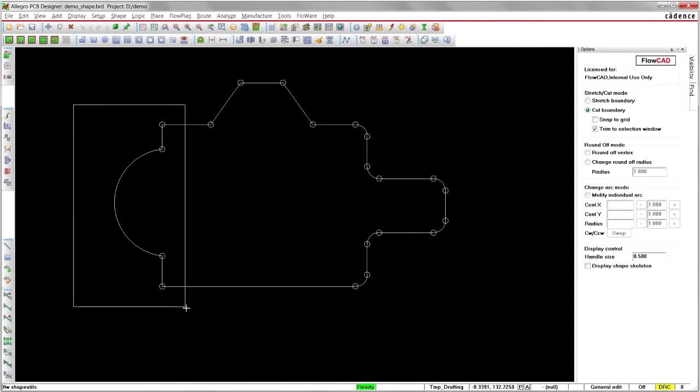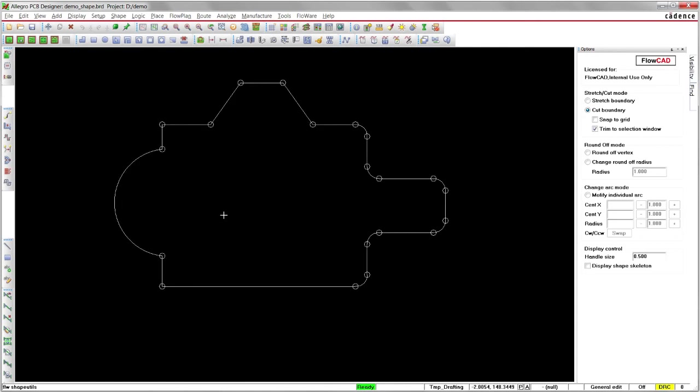With the Trim option, you can cut off parts of arcs or parts of the entire shape.